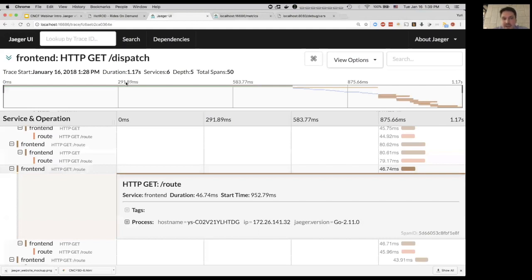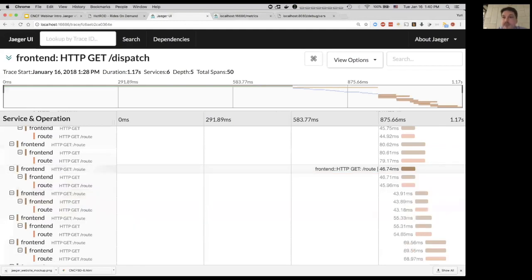Alex asks: any plans for PHP or Apache agents? Not for agents. There is an open-source generic Java agent which allows instrumenting various things and can work with any tracer. PHP: Jaeger does have a PHP client library currently in development. It's not official — it's still a community contribution at this point.